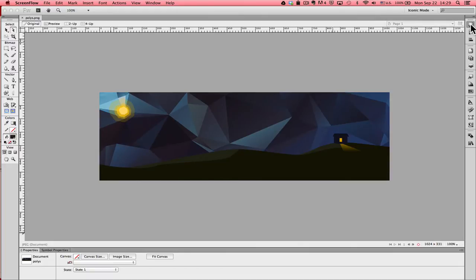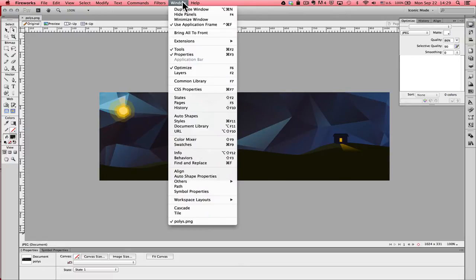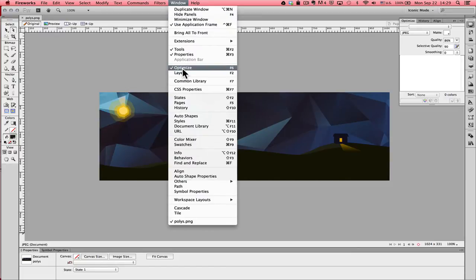In Fireworks, to get started, when we have our image open, we're going to open up the Optimize panel. If you don't see the Optimize panel when you're looking at Fireworks, you can go to the window drop down menu and then select Optimize from the menu and it'll pull up the same window.